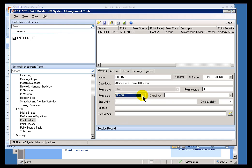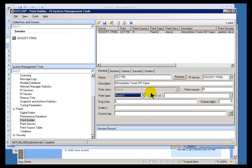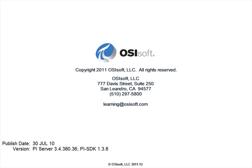For most purposes, people will be using Float32s, but there are other options available to you. Thank you.